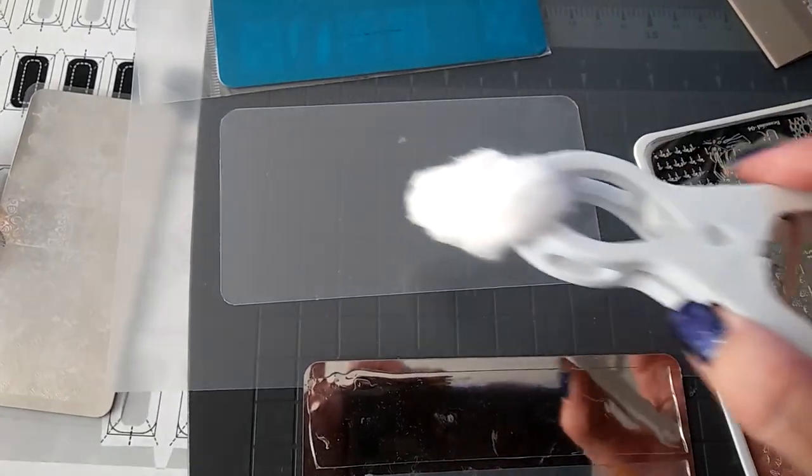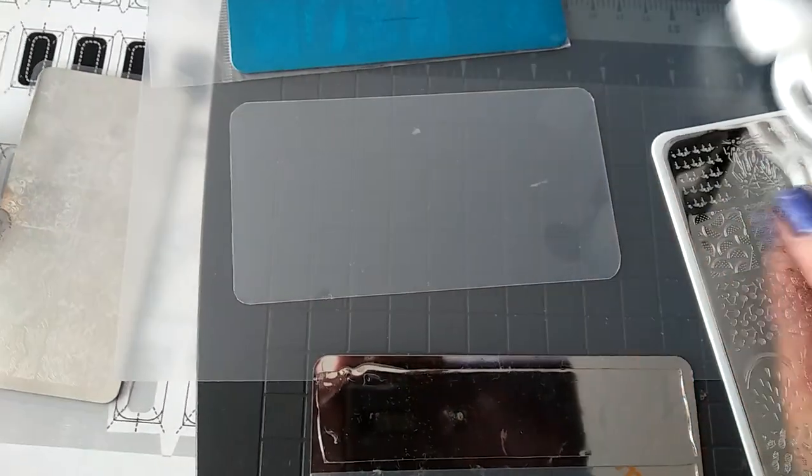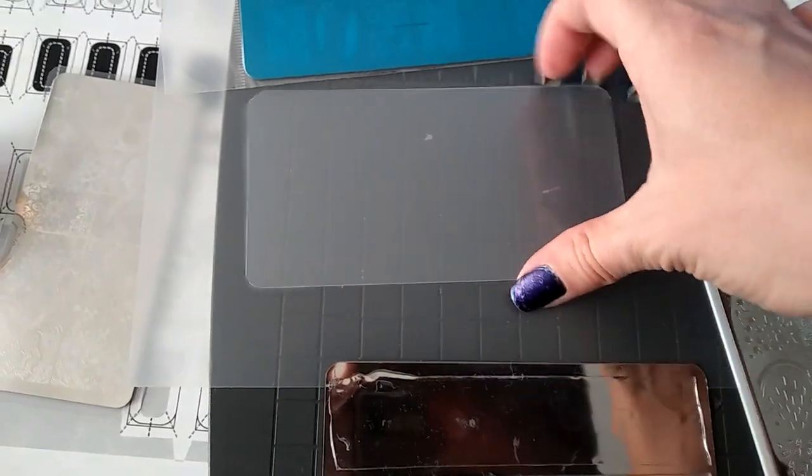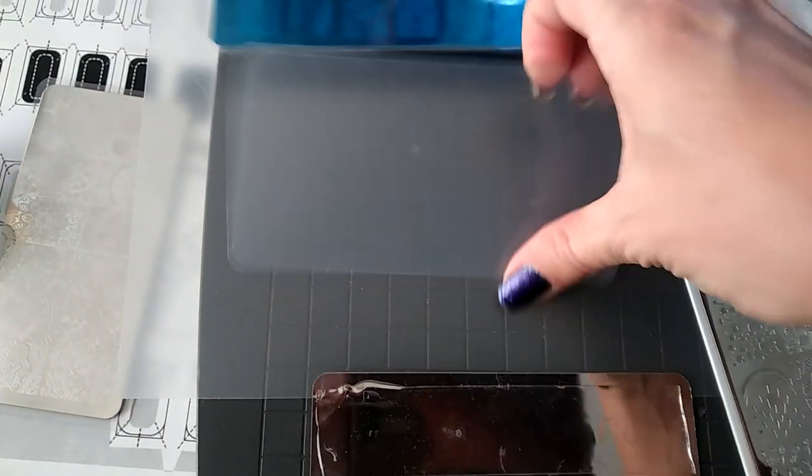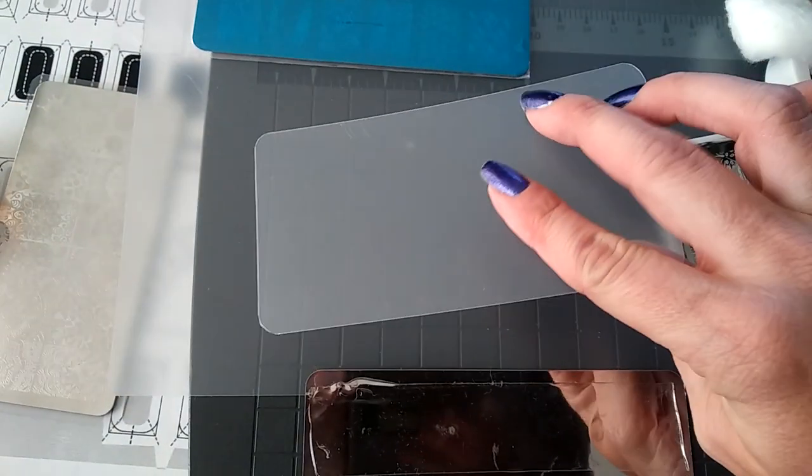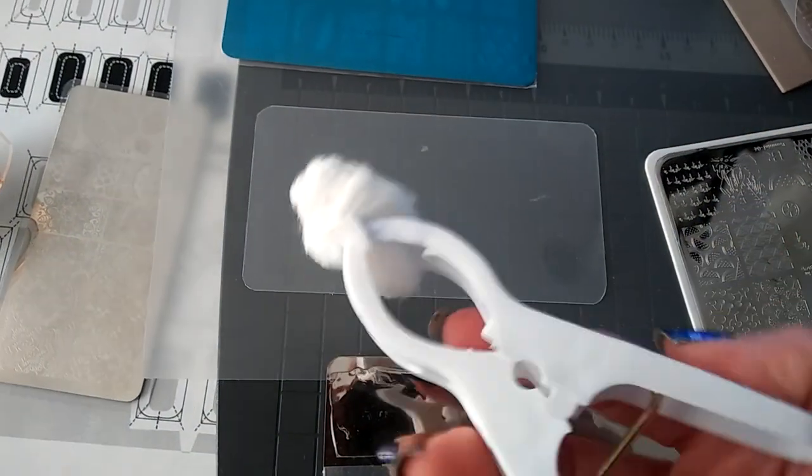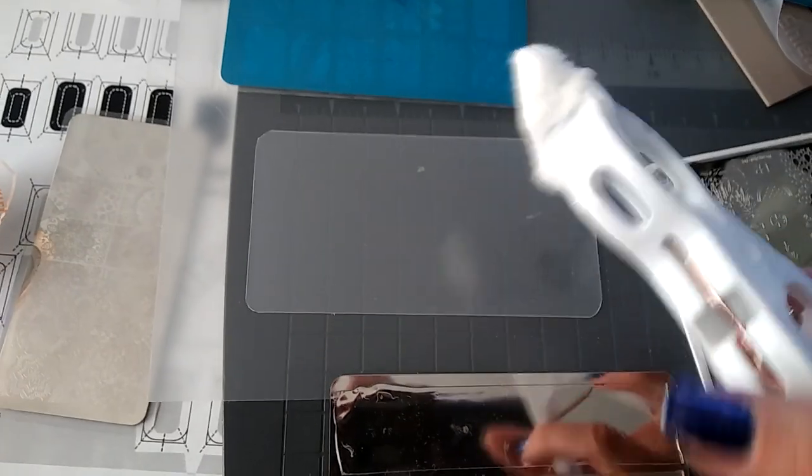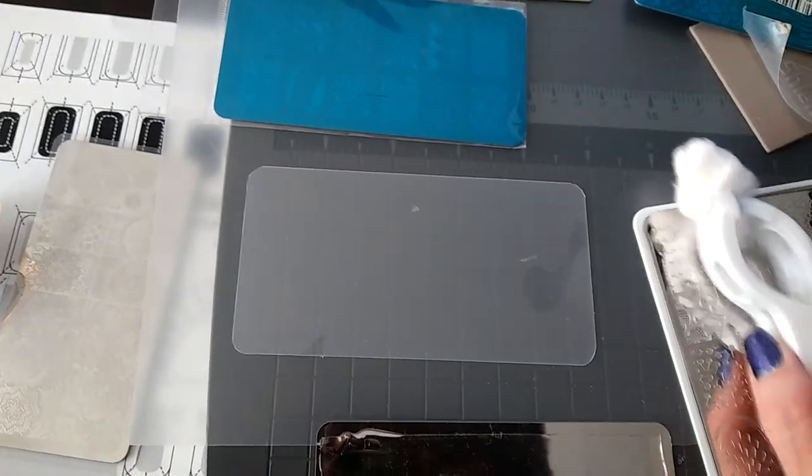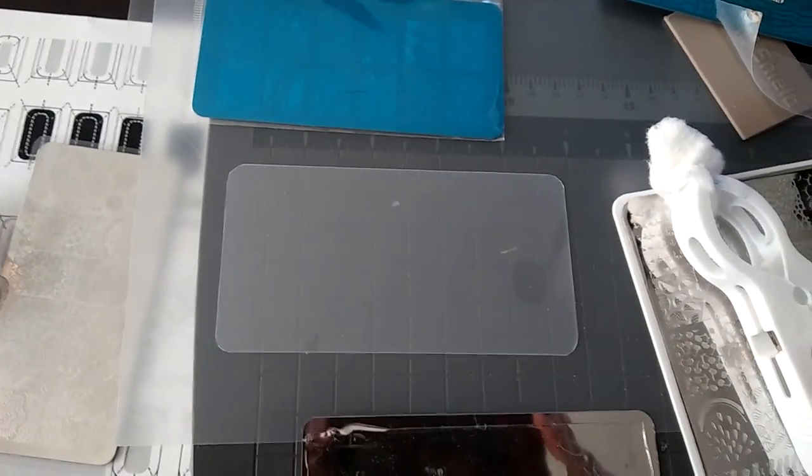And I like to do the shiny side up. There's a kind of a duller side and a glossier side. And these, of course, have had my fingerprints all over them while I was cutting. So I'm going to also swab those down with a little bit of alcohol.